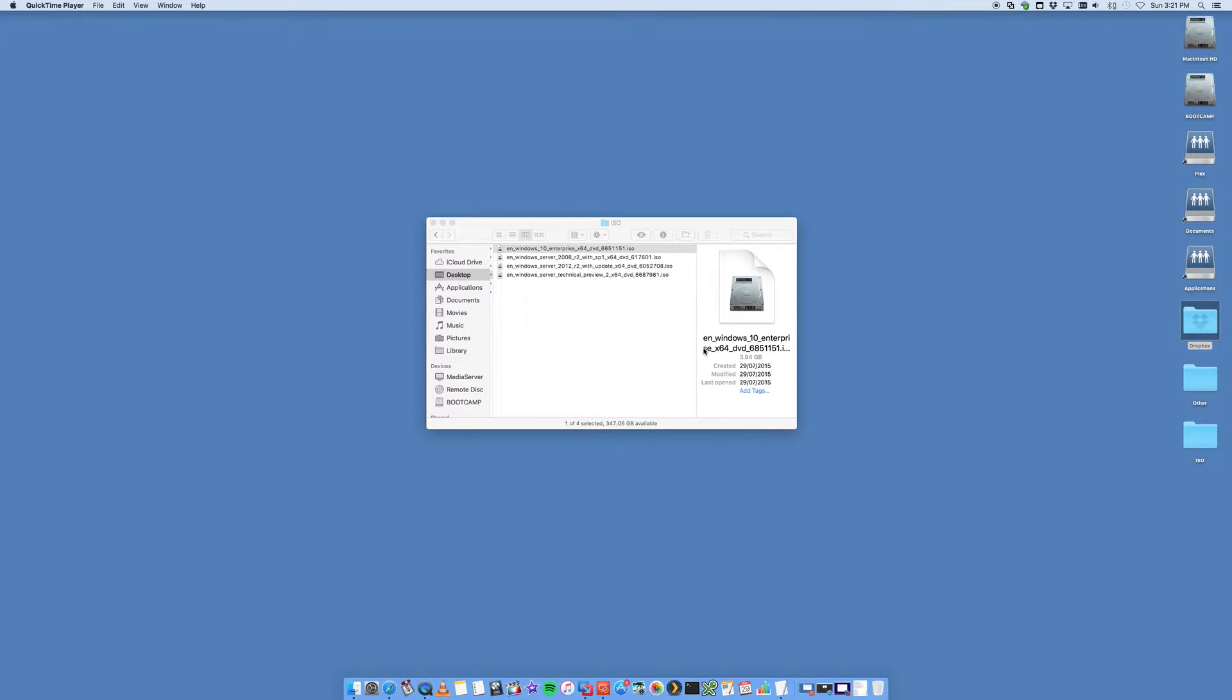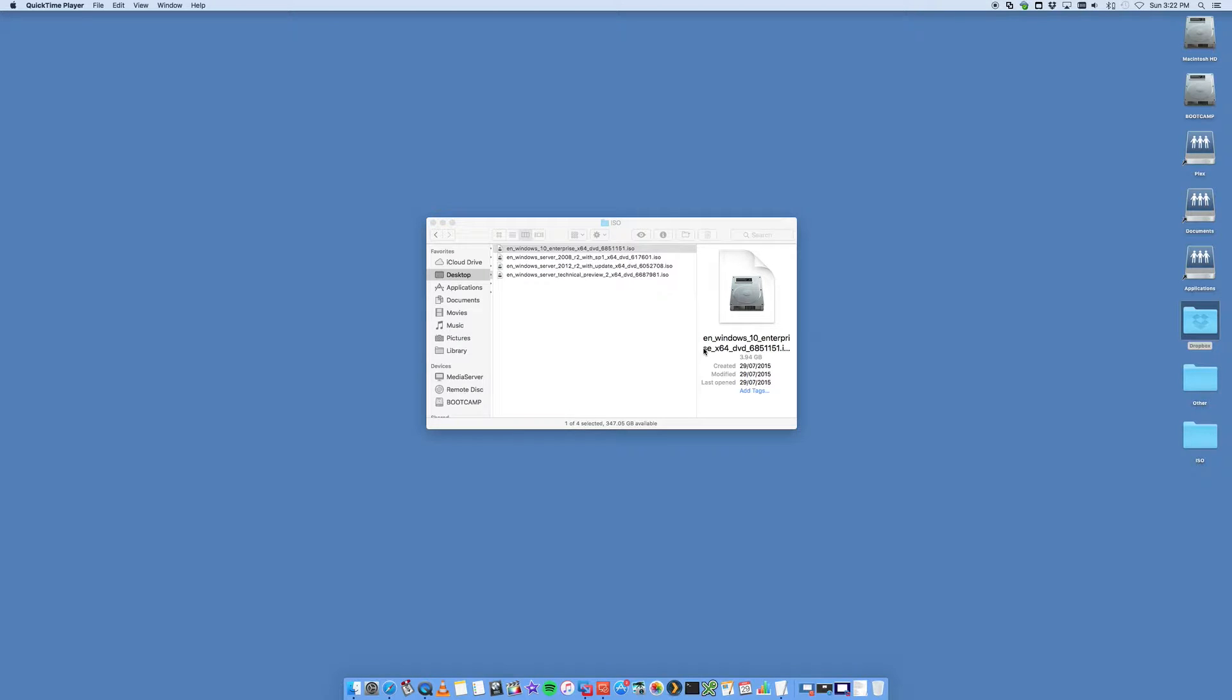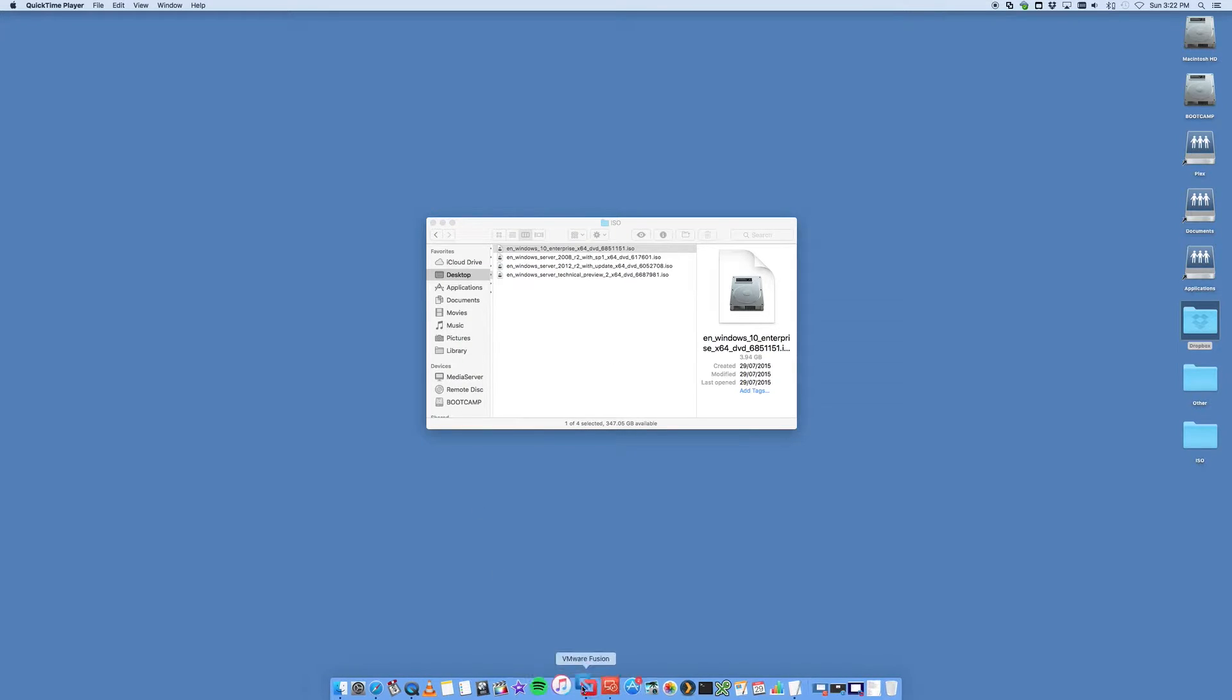Hey this is Digital Byte Computing. We're going to go through the steps on how to install Windows Server 2012 R2 onto your Mac using VMware Fusion. I'm assuming that you already have the VMware Fusion application and you've got it downloaded.